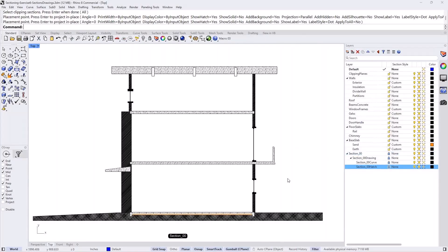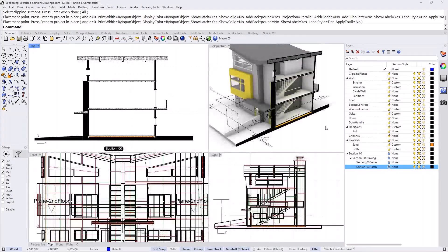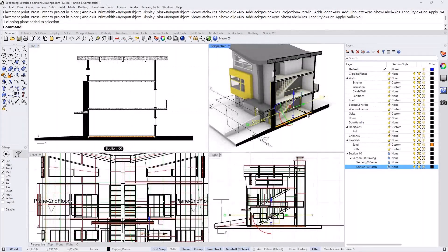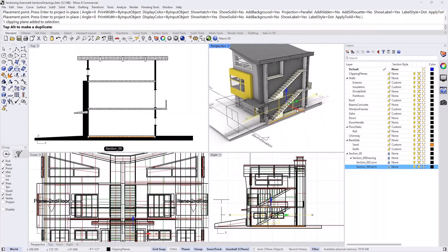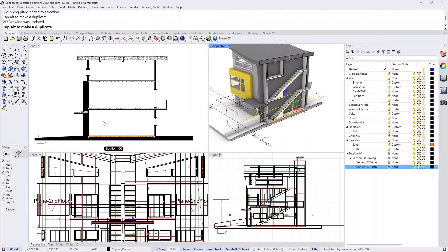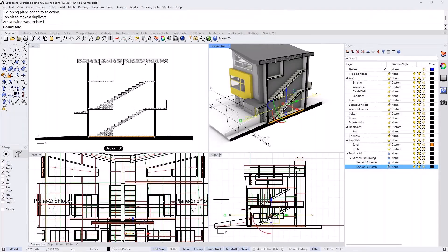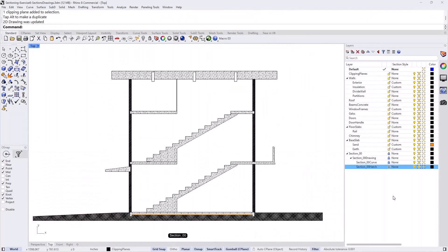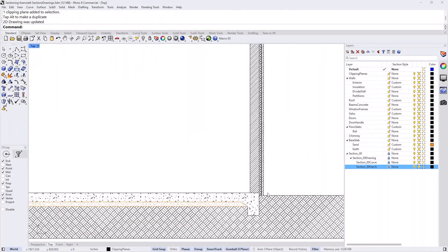Now, if I go to my model and drag the section so it actually cuts through the stairs, you will see that the section in the top view updates to reflect that change. This is a really nice facility — you can dynamically get those updated drawings.